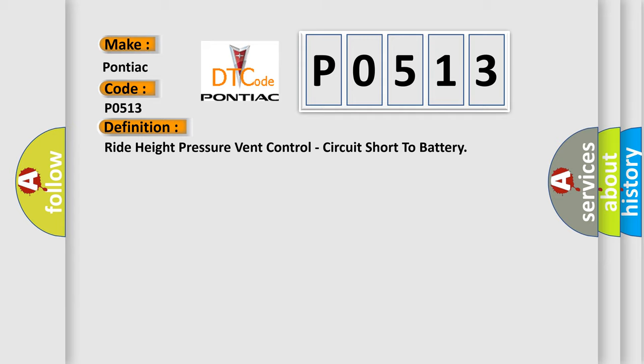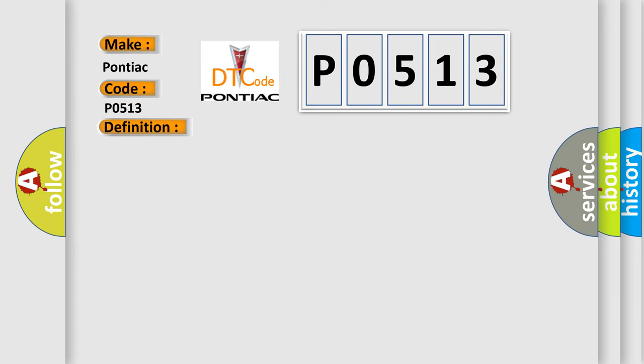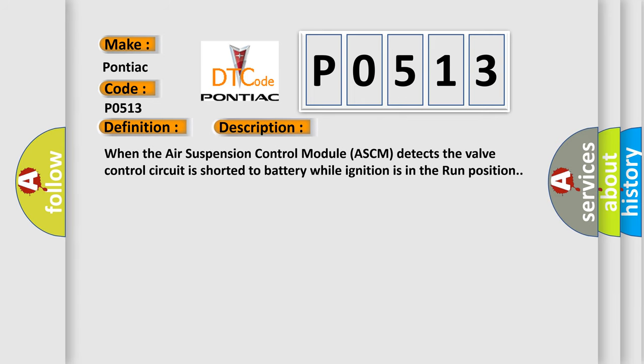And now this is a short description of this DTC code. When the air suspension control module ASCM detects the valve control circuit is shorted to battery while ignition is in the run position.